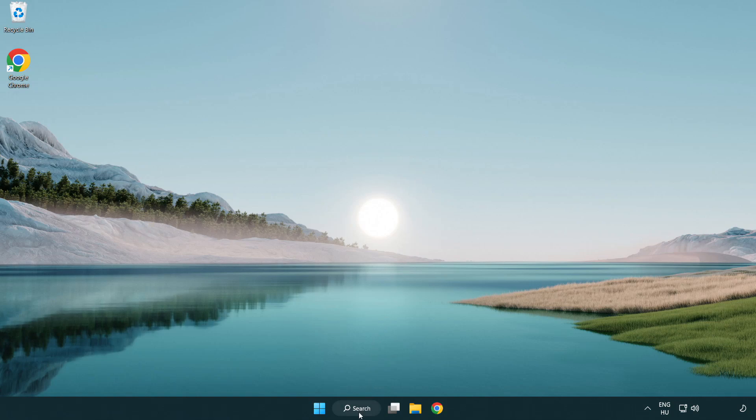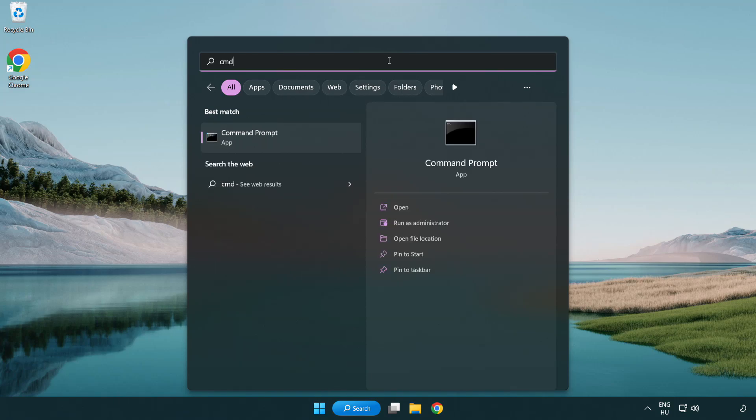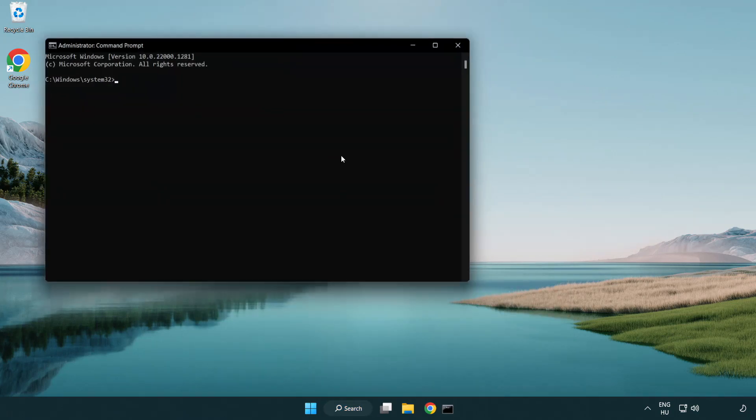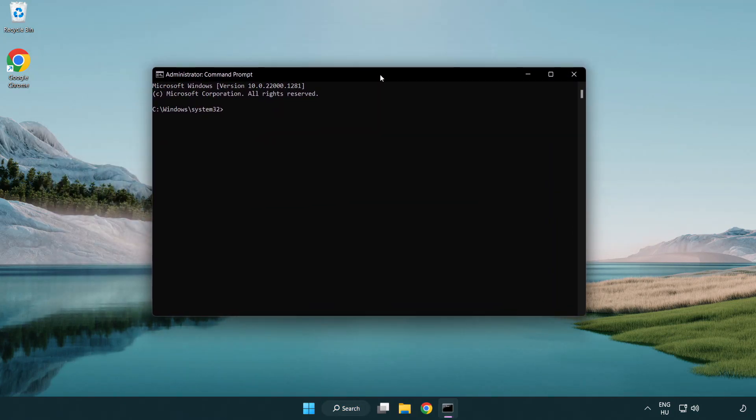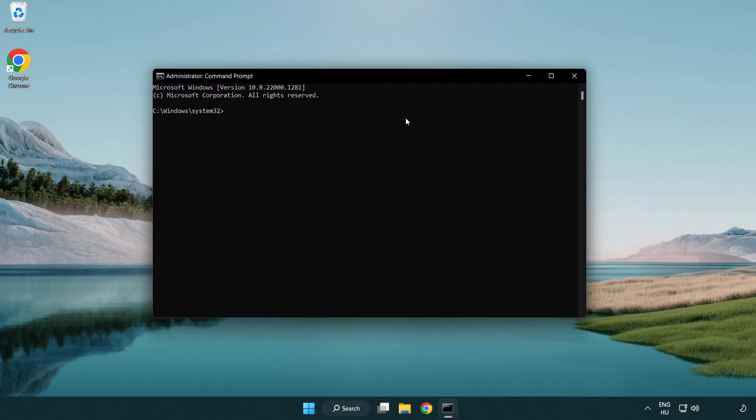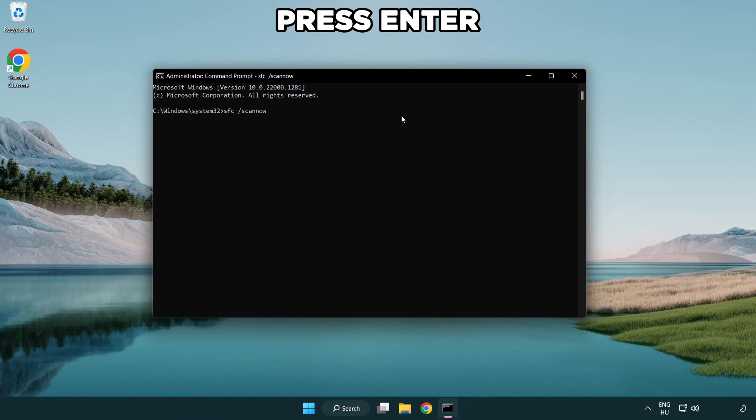Click Search Bar and Type CMD. Right Click Command Prompt and Click Run as Administrator. Type SFC Scan Now. Wait.